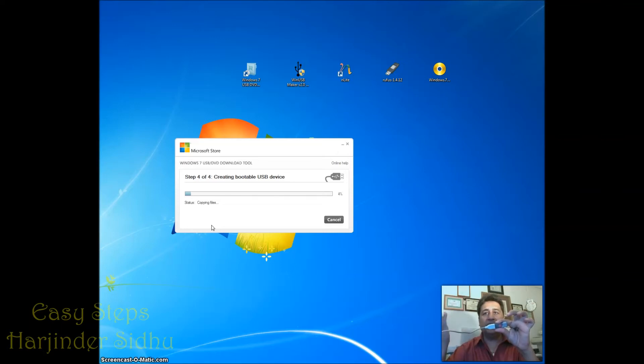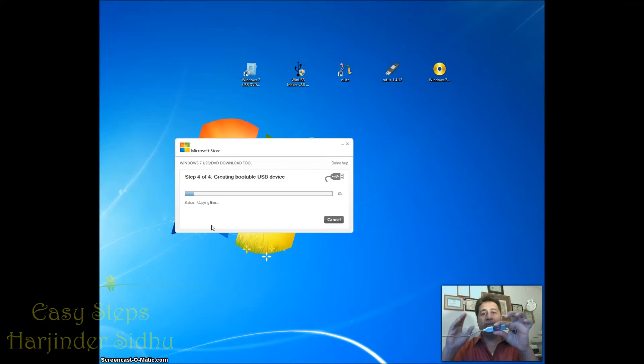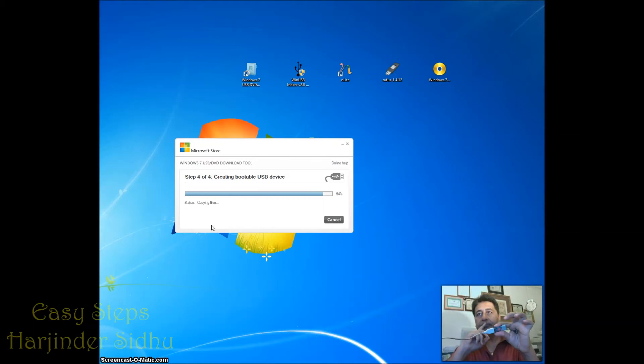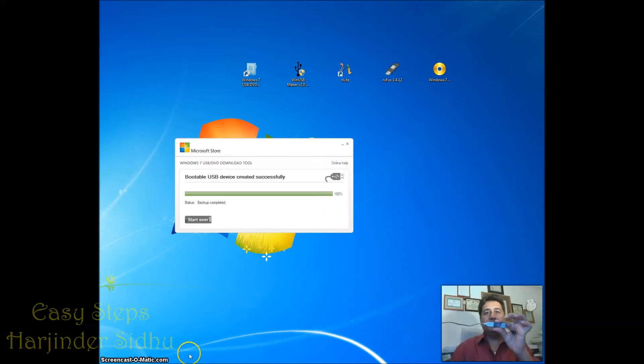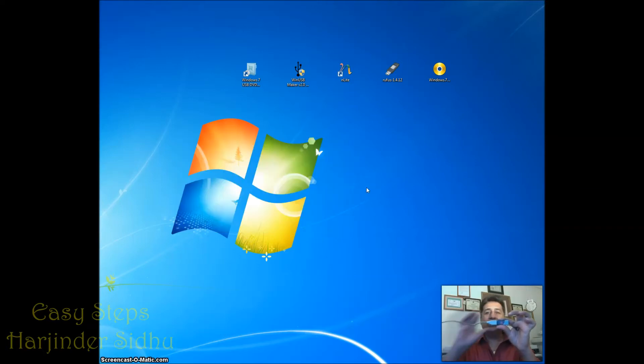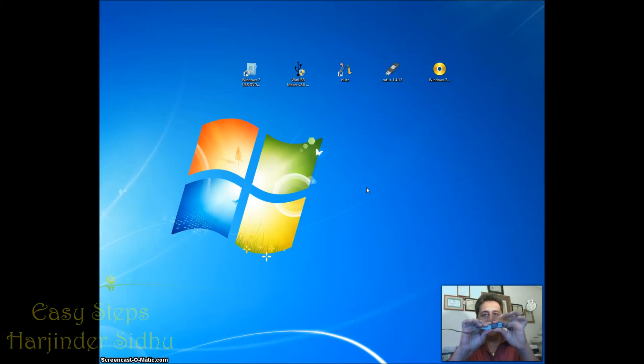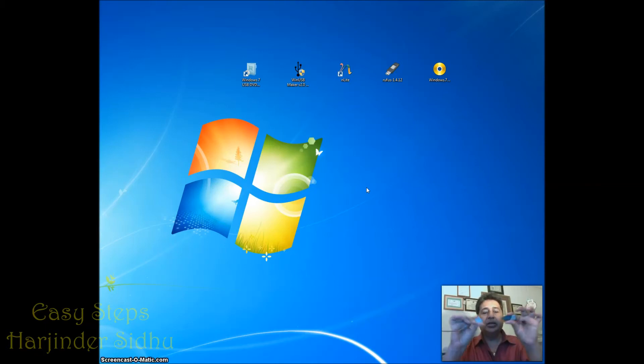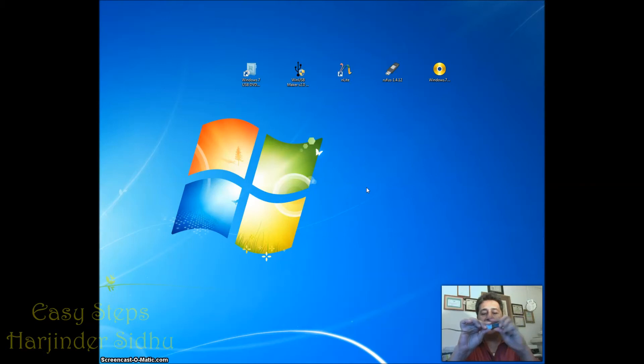This is successfully completed. I'm going to close this. Once I close it, I'm going to unplug this one. As I unplug it, now I'm going to plug it back in again.